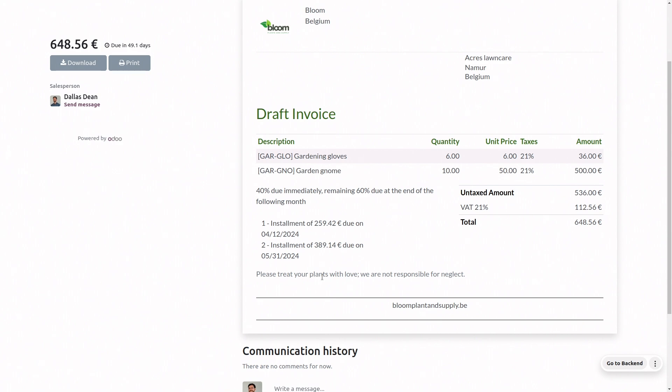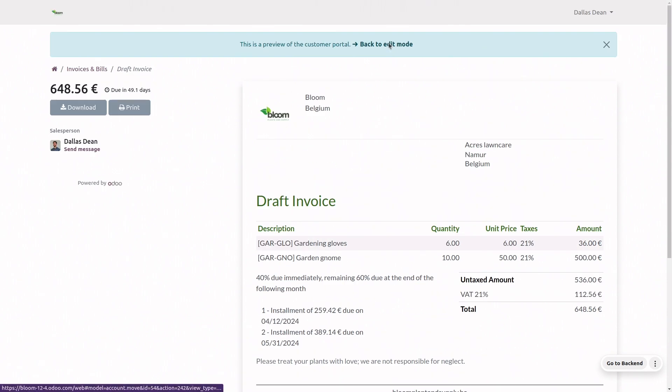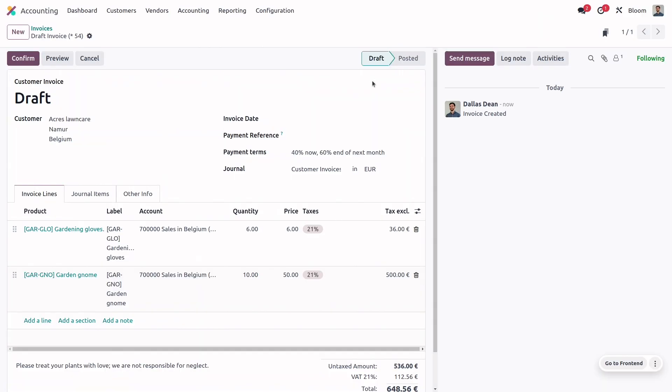Since all of that looks great, I can go back into the invoice and confirm it.